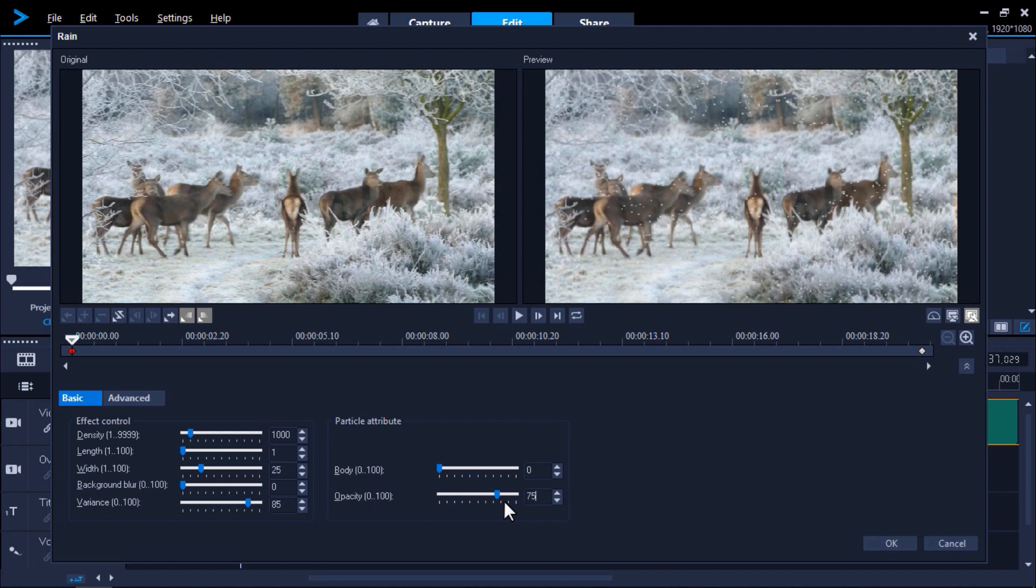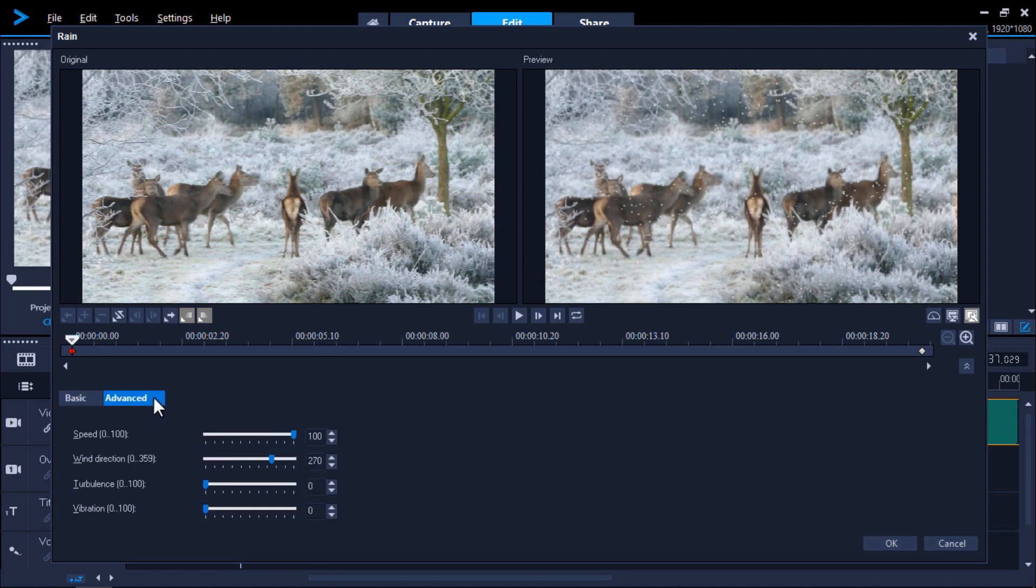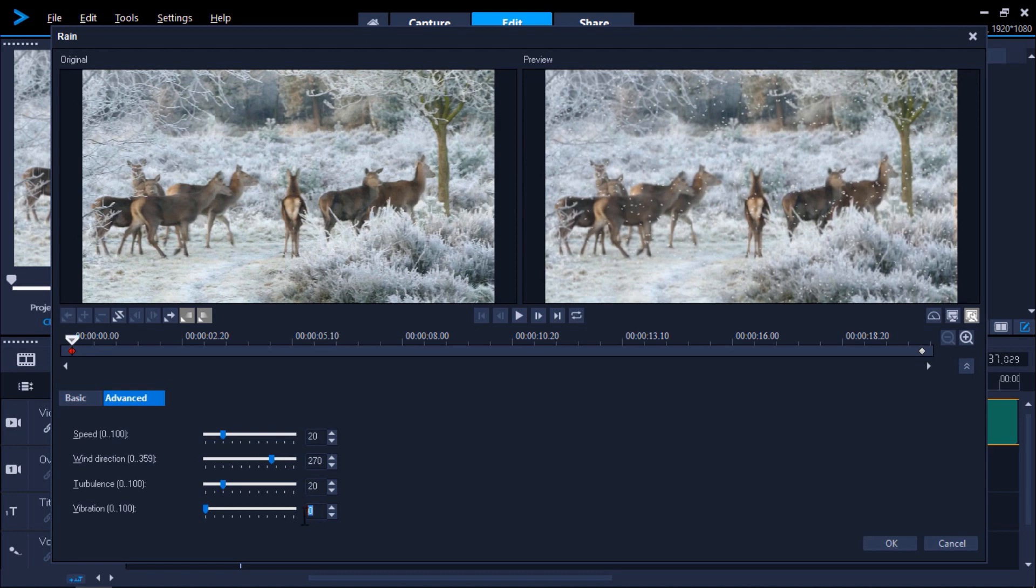You can play with these settings to get the ideal snow effect you're after. In the Advanced tab we'll change the Speed to 20, Wind Direction to 270, Turbulence to 20, and Vibration to 20. By adjusting these values you can produce a snow effect to the scene.